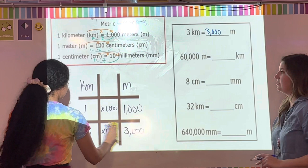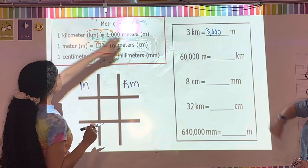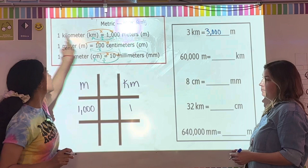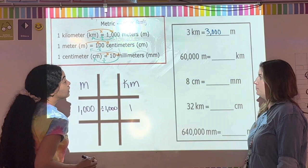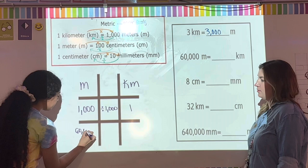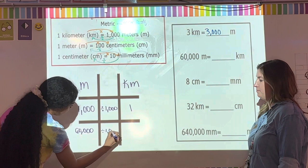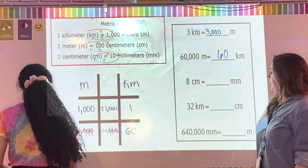Next: 60,000 meters going to kilometers. We're going from right to left, so we divide. From the star chart: 1,000 meters equals one kilometer. To get from 1,000 to one, we divide by 1,000. So 60,000 divided by 1,000 — using powers of 10, cross out three zeros — the answer is 60 kilometers.